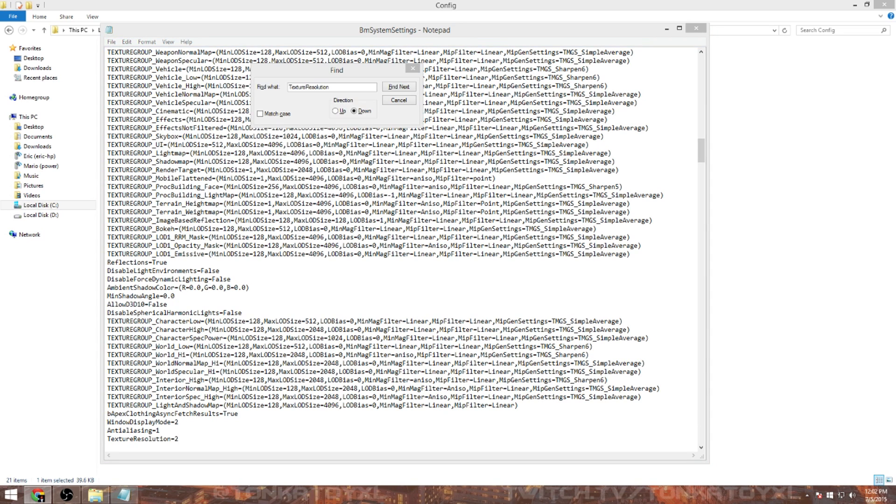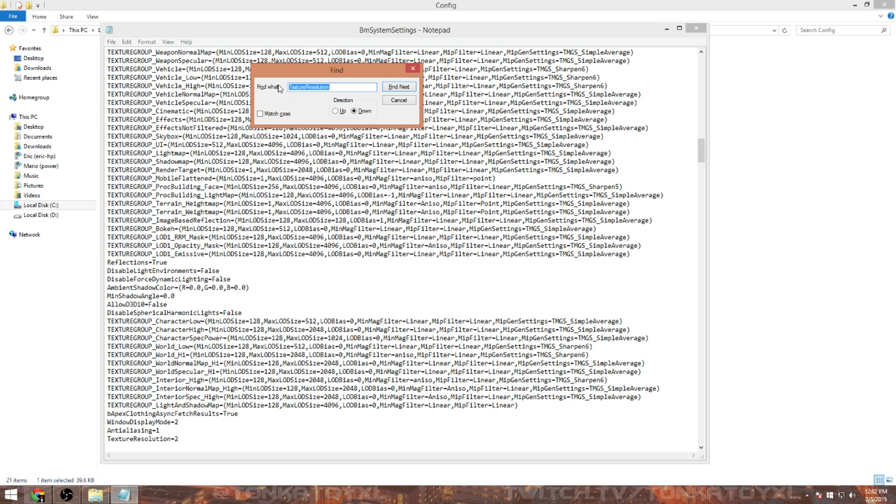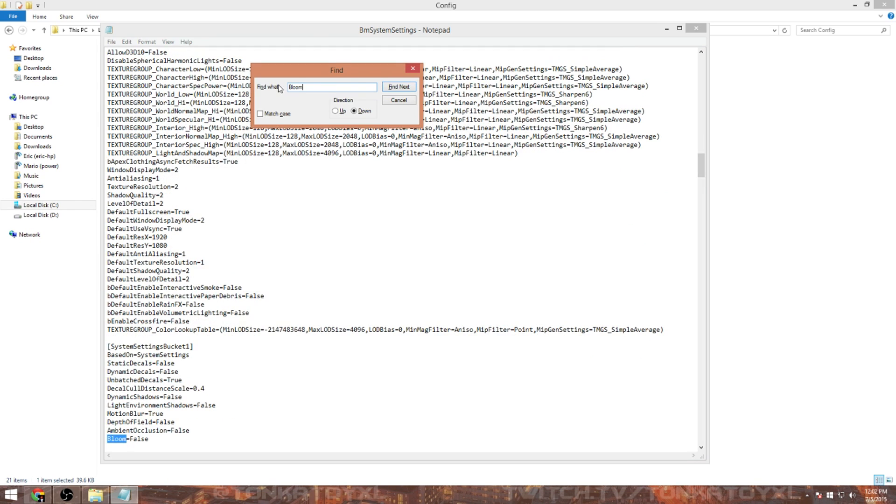Then next you're going to want to go ahead and do a few more things. These are actually going to improve the performance as well. You're going to want to turn off bloom, so just type in Bloom. Turn that to false. It's going to be true, make sure it says false.